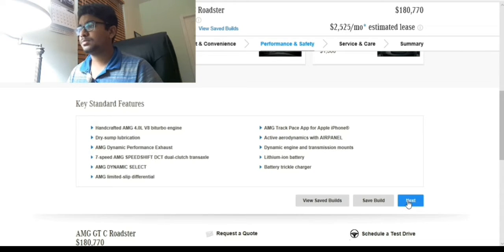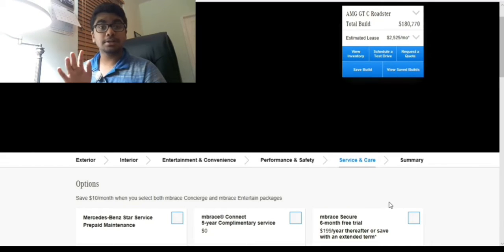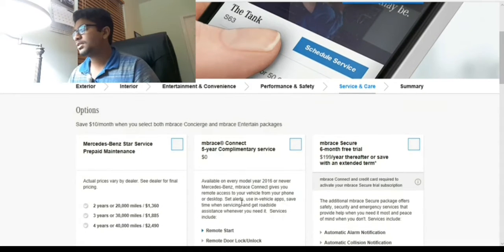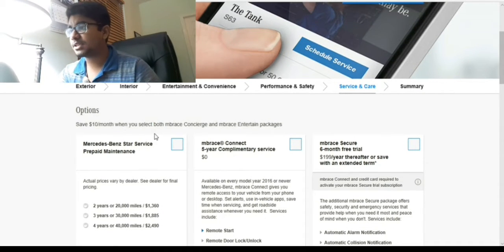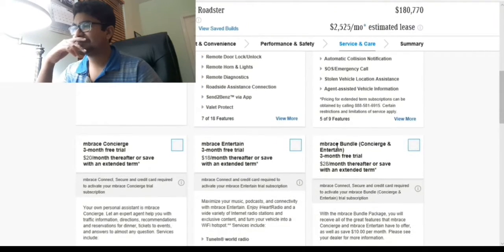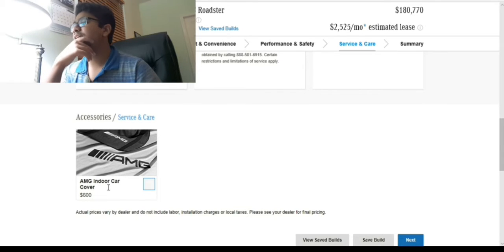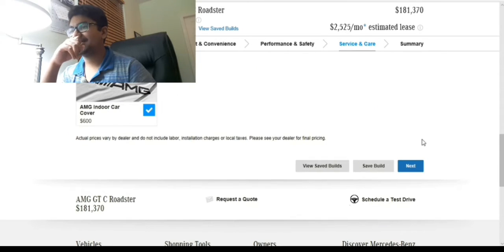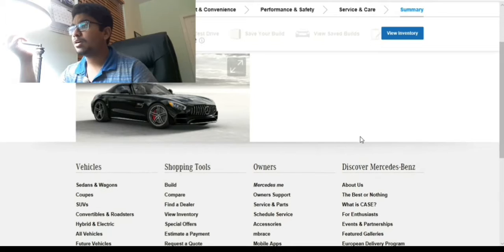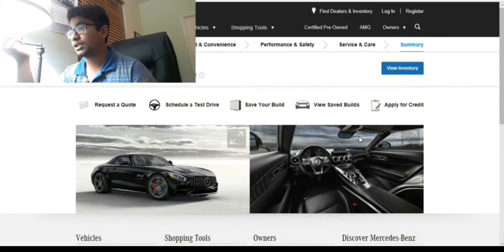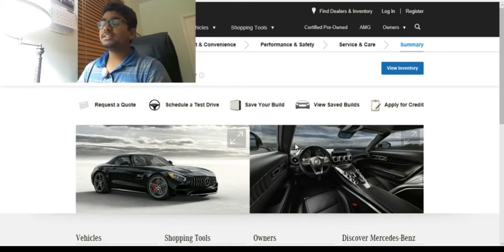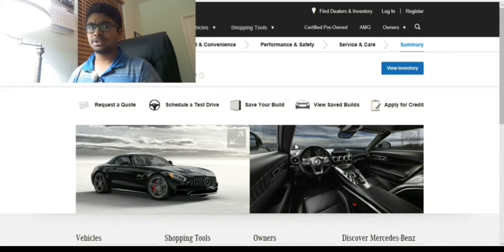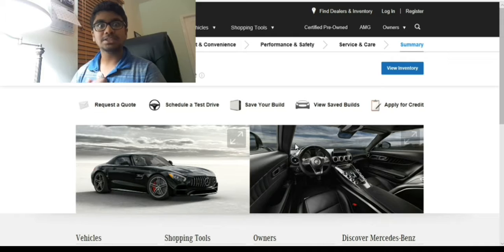This comes with a 4.0 liter V8 engine, it's quite big. Mercedes-Benz Star Service prepaid maintenance - I really don't want any of that. AMG indoor car cover - yes, that's the only thing I want from accessories. So that's the end of it. The final price is $181,370. That is really expensive for such a Mercedes.